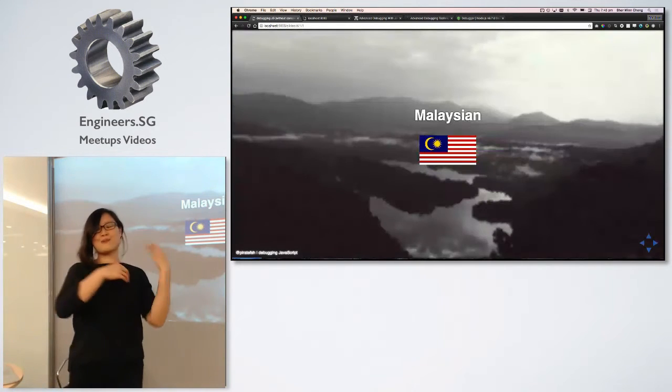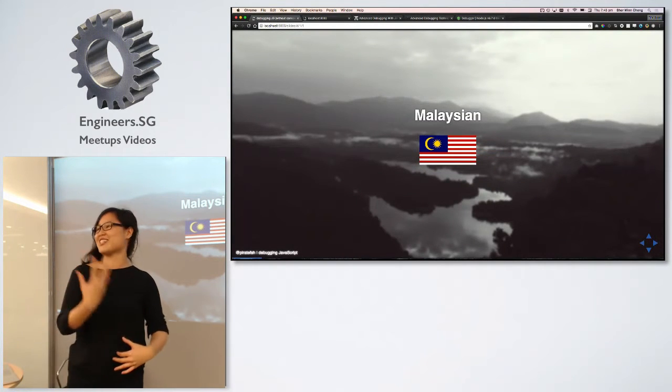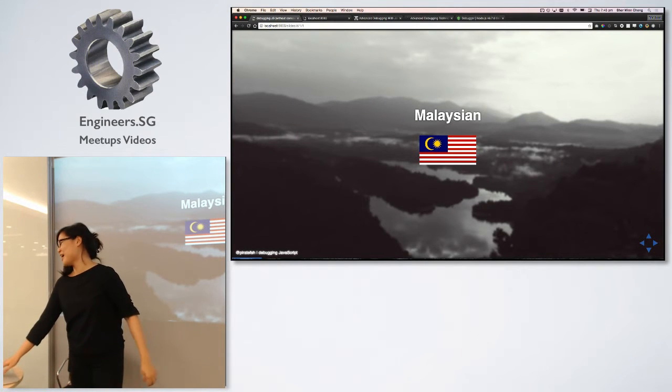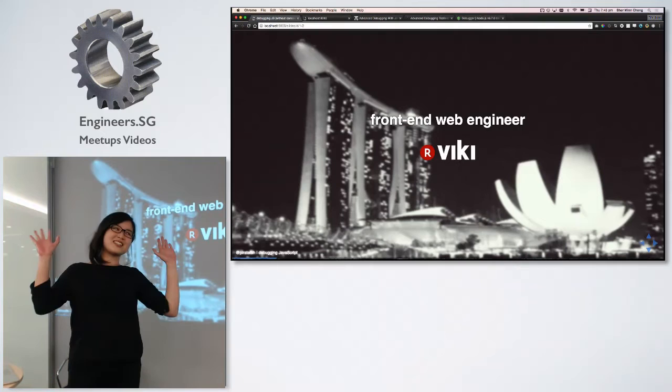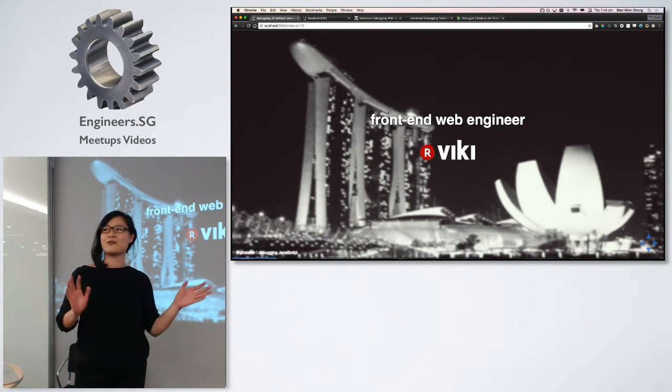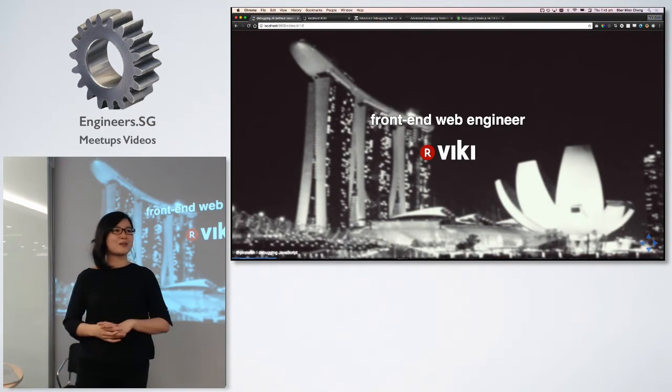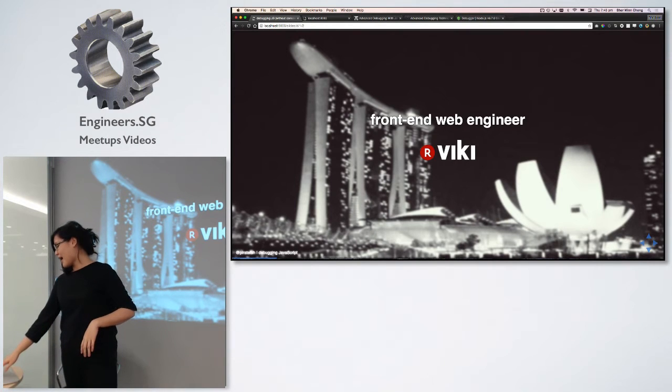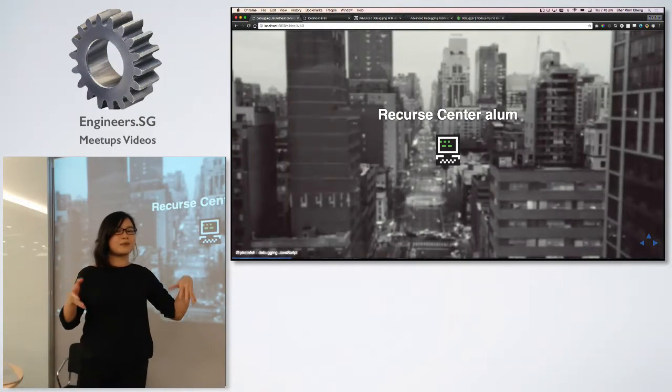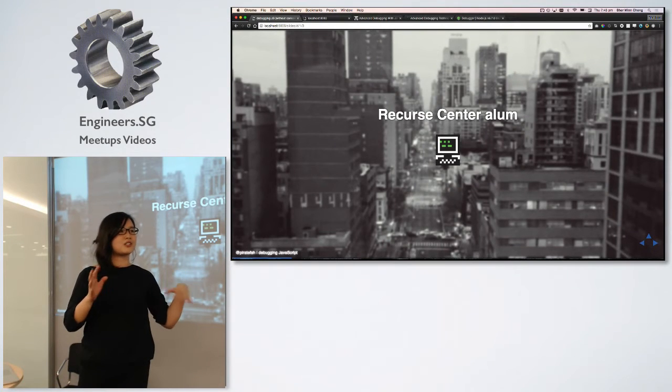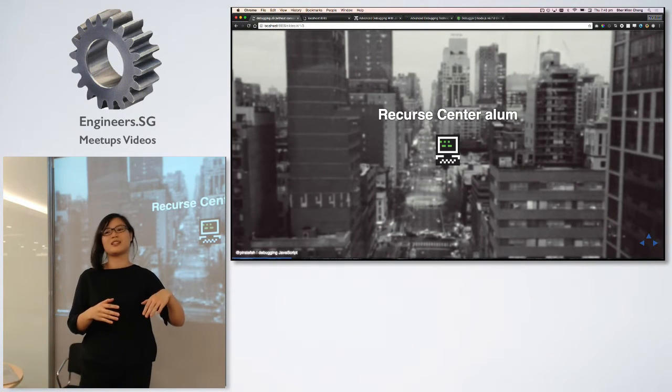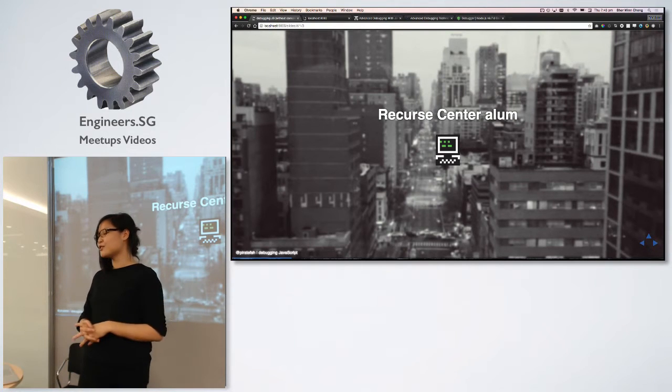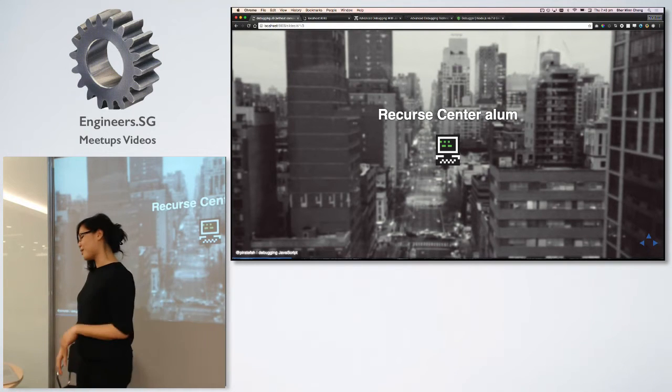Do not be fooled by this accent. It sounds Singaporean, but it's not. It's actually Malaysian. And I work in sunny Singapore as a front-end web engineer at Viki. I don't know if any of you have heard of Viki, but we are here.